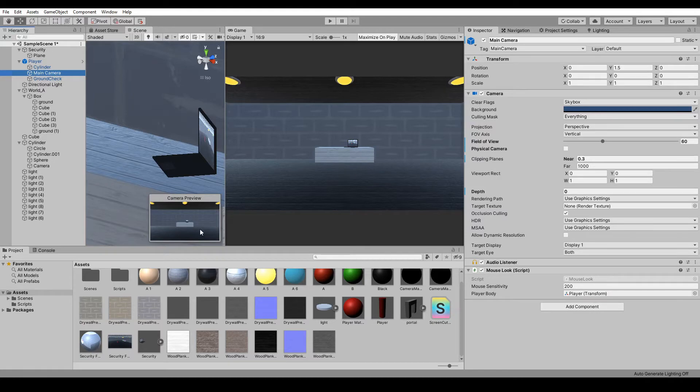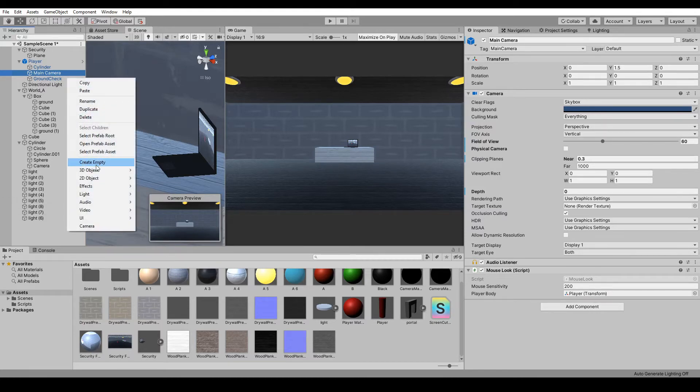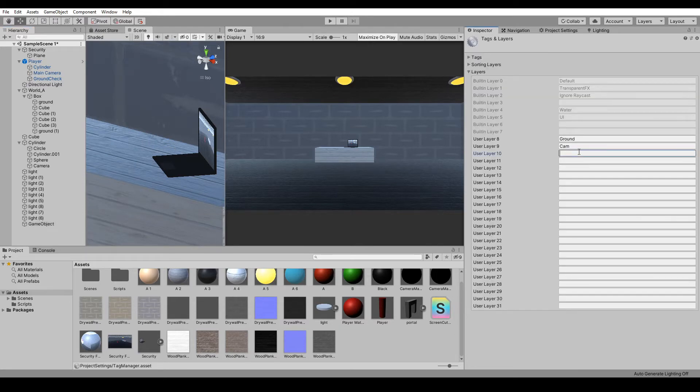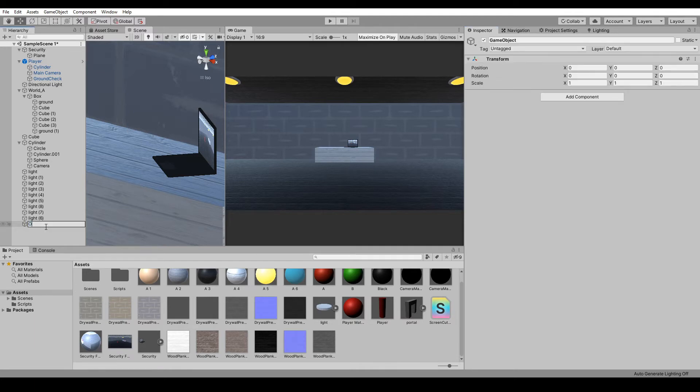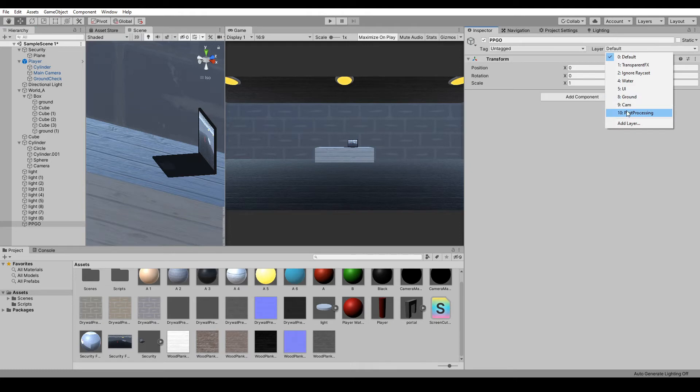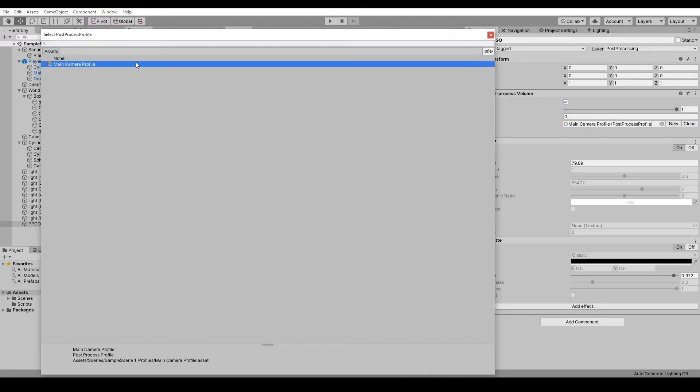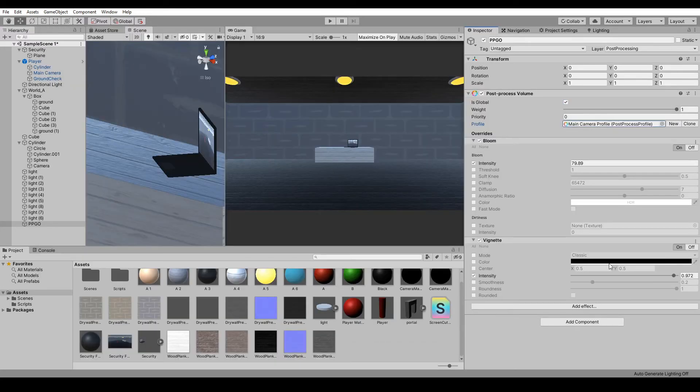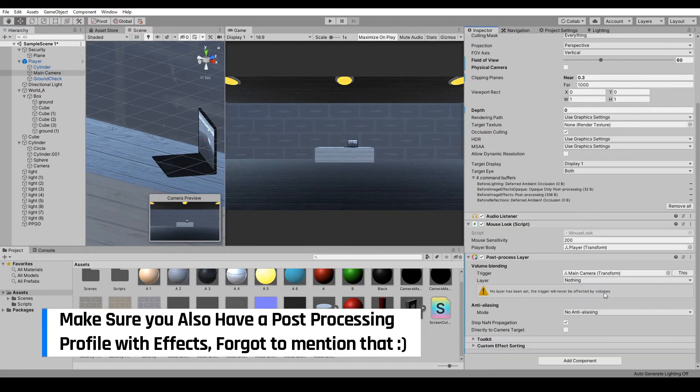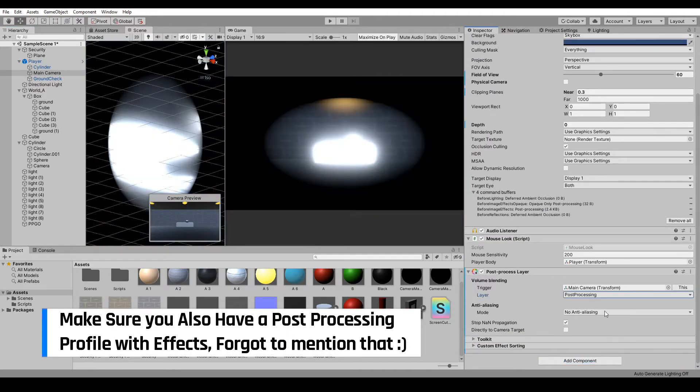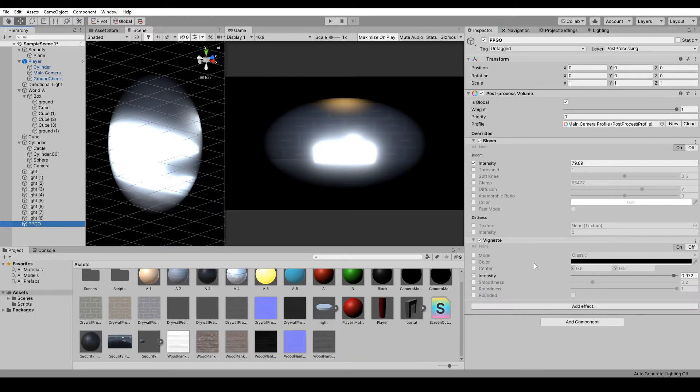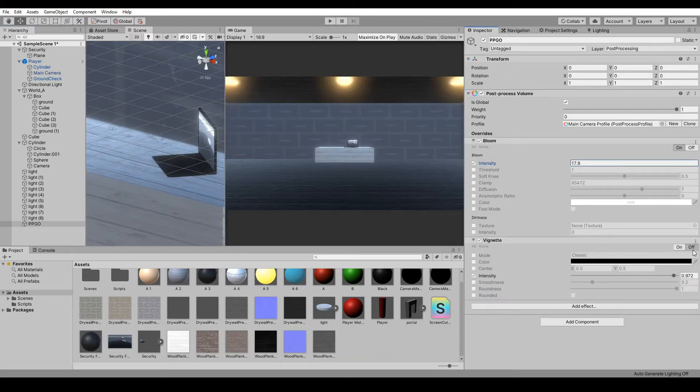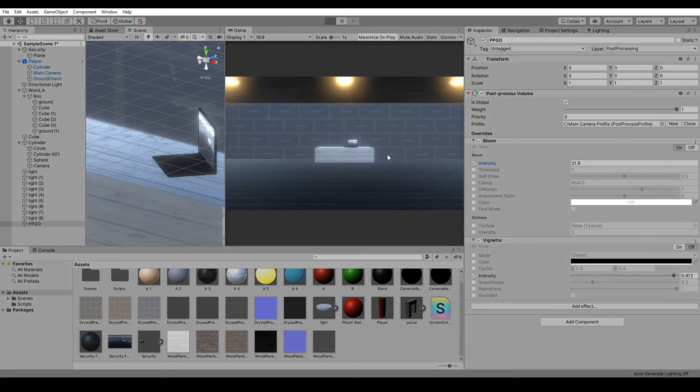the Unity Post Processing Stack added. Create a new empty, reset the transform, set the layer to Post Processing, add a Post Processing Volume, set it to Global, add your main camera profile. Then in the main camera, add the Post Processing Layer. Way too much because I didn't have it correctly - turn off this vignette. There we go, we have our lights and stuff.